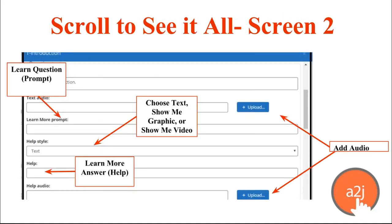If you kept scrolling, you'll see the Learn More prompt, then the Help Style. That is the answer that the guide avatar can give, and that can either be just plain text, show me graphic, or show me video. If you select show me graphic or show me video, an upload button will appear so you can select a file from your local hard drive. Under the help style is the help itself — the answer the guide avatar gives to the end user if they click Learn More. For example, the reply to 'What if I don't know my zip code?' would be 'You can look it up on the USPS website, here's a link.'